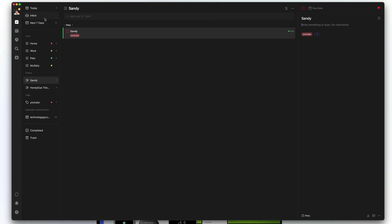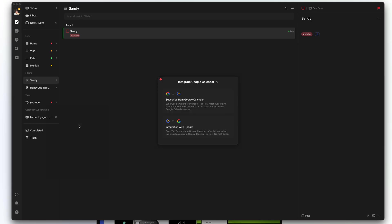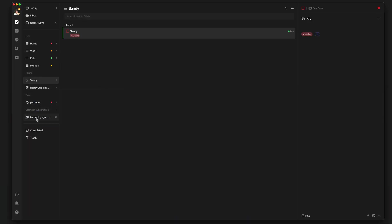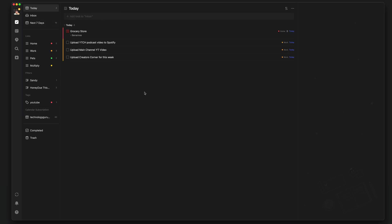We've gone over views, lists, filters, and tags — now let's talk about the calendar. Under calendar, where it says calendar subscription, you can hit the addition symbol and choose local calendars like Mac or Outlook for PC, Google Calendar, or type in a URL for a shared calendar. I'd recommend going to subscribe from Google Calendar, logging in, and then that calendar will show up so anything on it will appear in your today view.